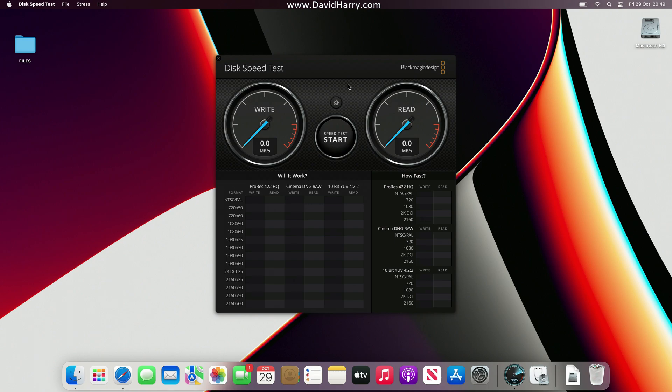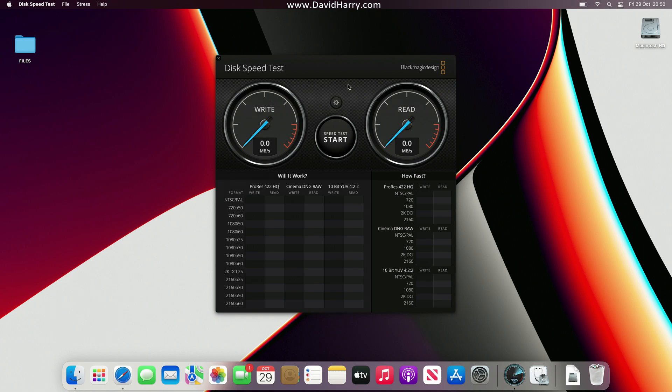Alright YouTube, David Harry here, and I'm just going to do a real quick video showing you the results of a disk speed test using the Blackmagic utility here on the internal storage for the new M1 Max MacBook Pro.